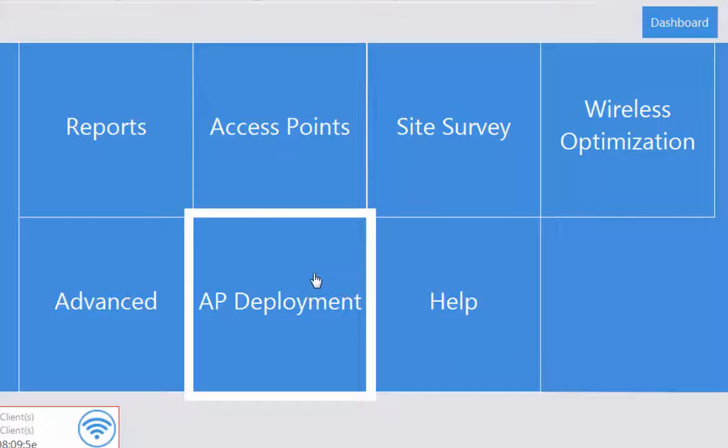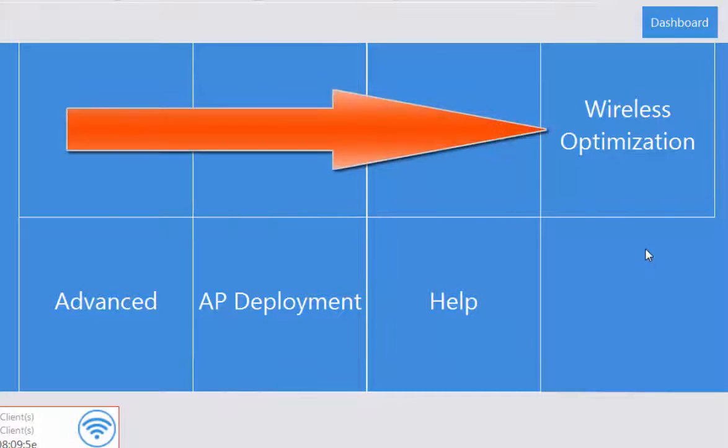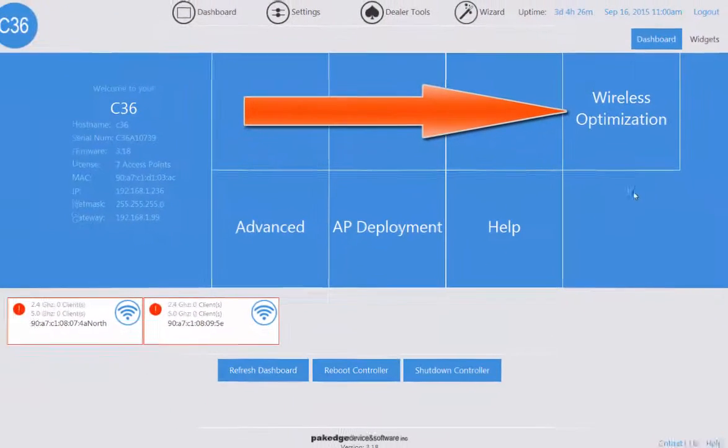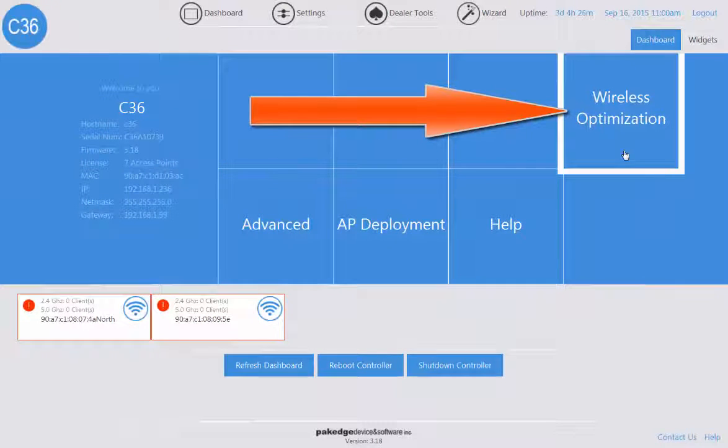Now when we're working with your performance on your wireless network, we're going to navigate to the wireless optimization menu.